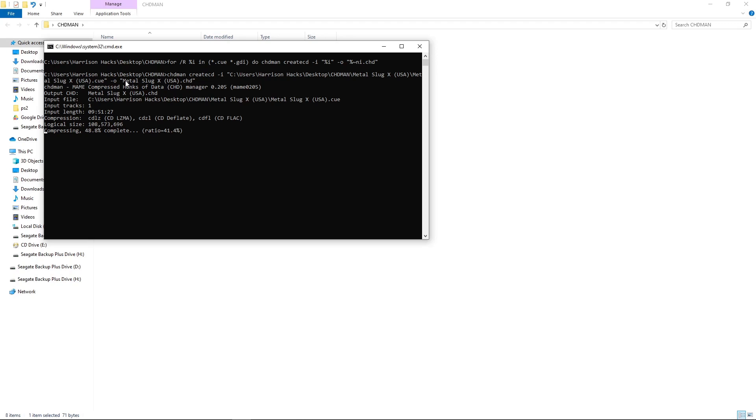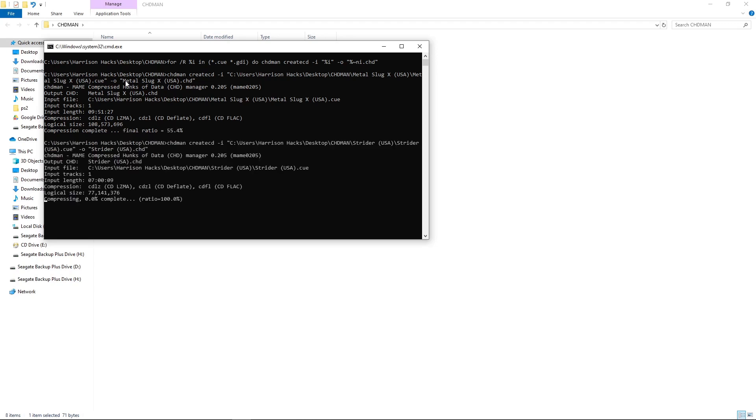But you could do this with all games. I did this with over 1300 in a folder and I just let it go overnight. And it turned out perfectly. I had all CHD games in the morning.